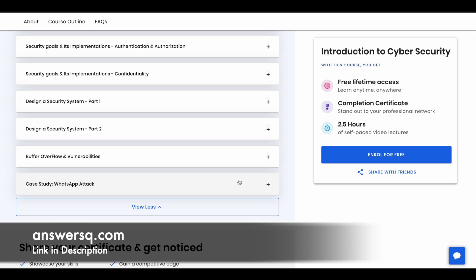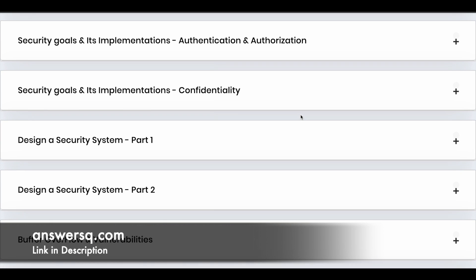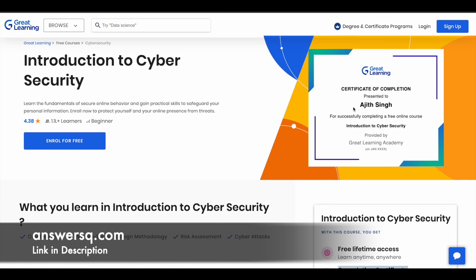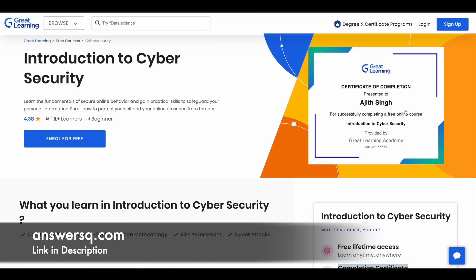If you are a beginner, I would suggest you to start with this cybersecurity fundamentals course. You have 2.5 hours of learning content, and you'll get lifetime access for all the courses we'll be seeing in this video. You will also get a course completion certificate once you complete it. The certificate will look something like this, and you can share it on your LinkedIn profile or attach it to your resume.